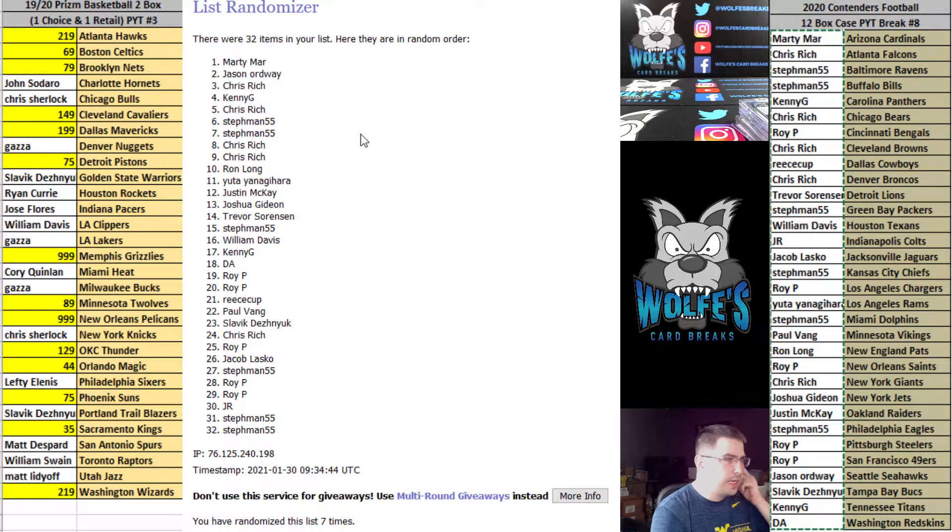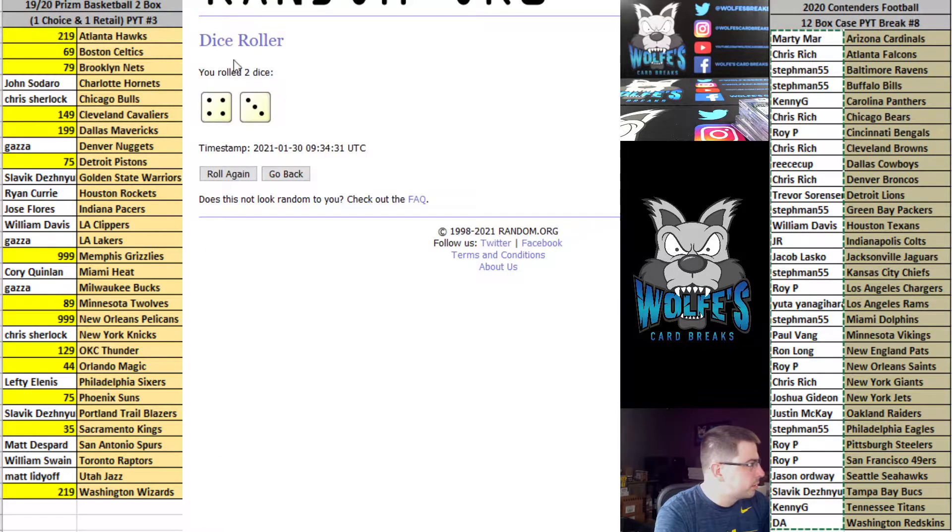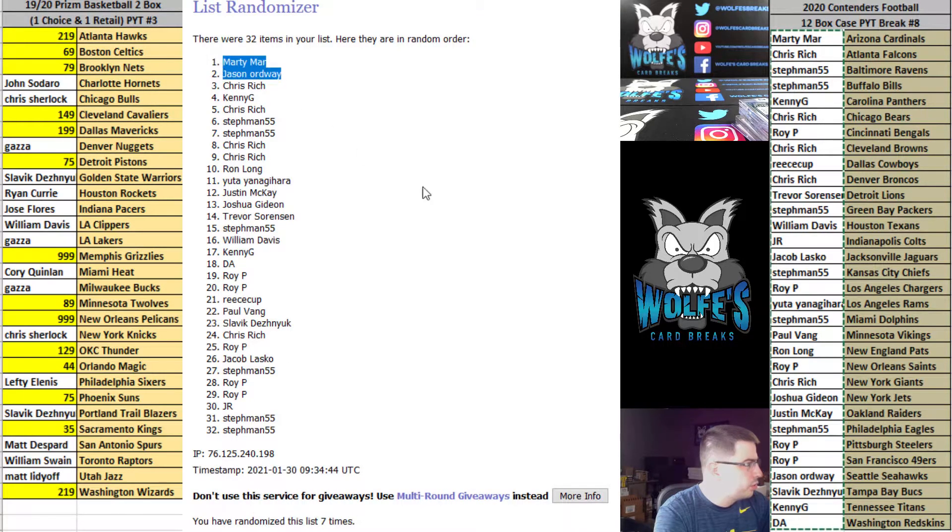You guys both get a 2020 Playbook Football mega box. Four and a three is seven, that was on seven. Top two, there you guys go.